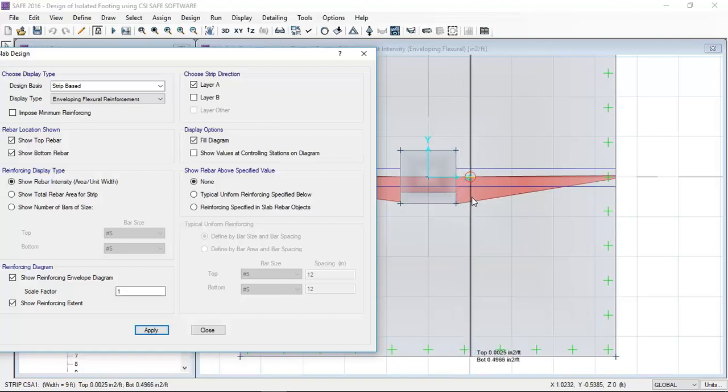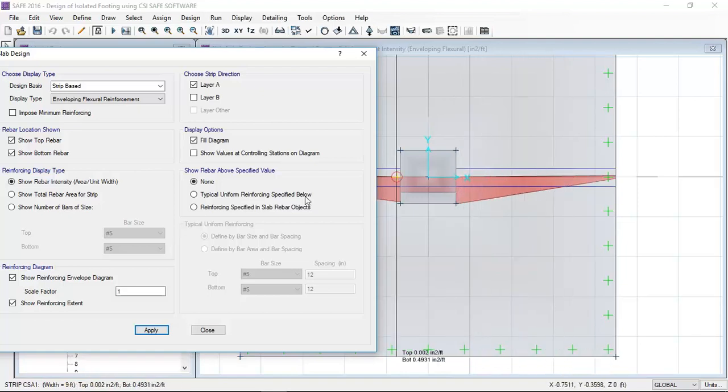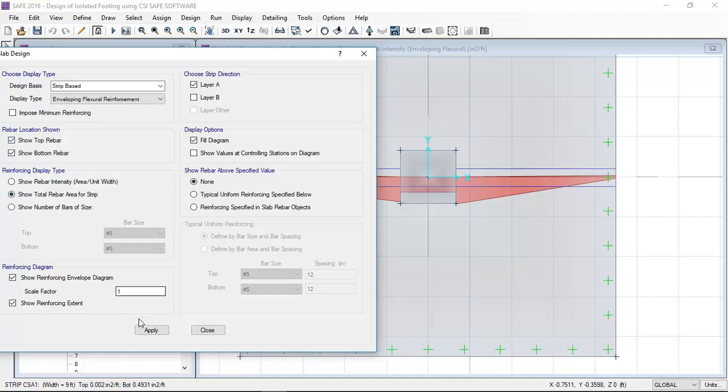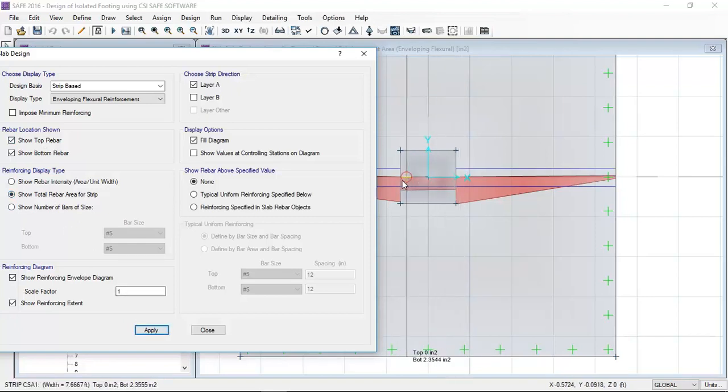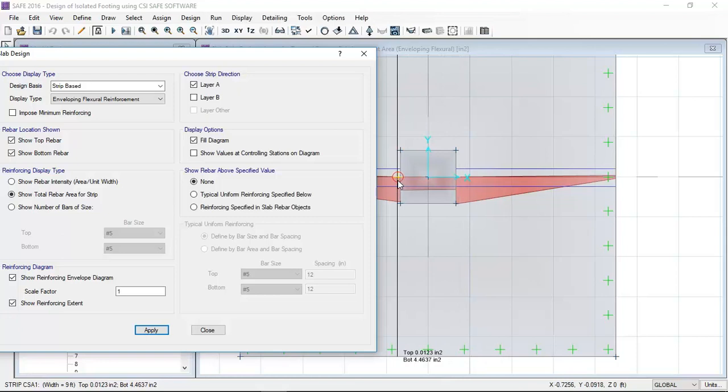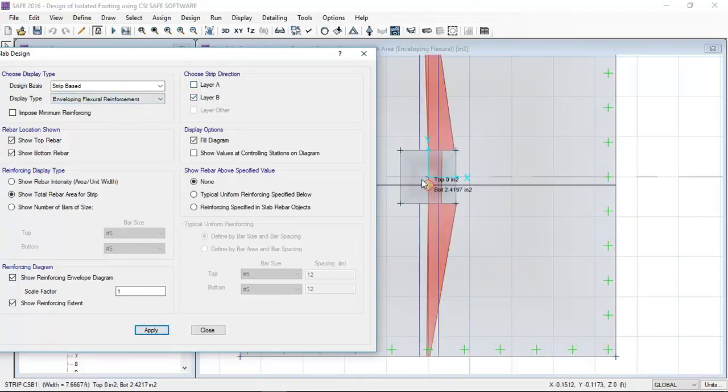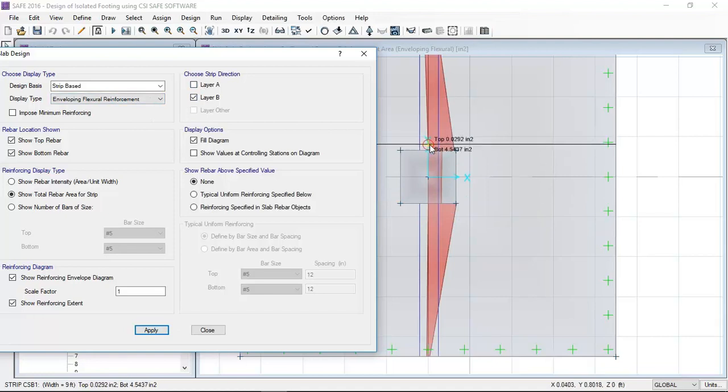Now in this, the total amount of reinforcement required. Similarly in the Y direction, the total amount of rebar area required in this strip - that is per square foot.